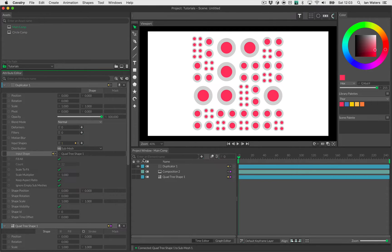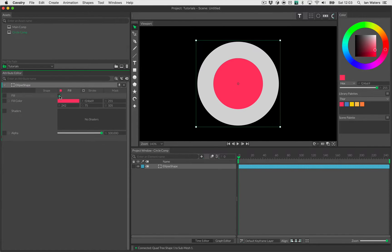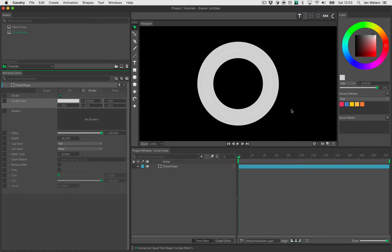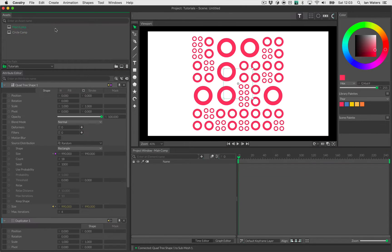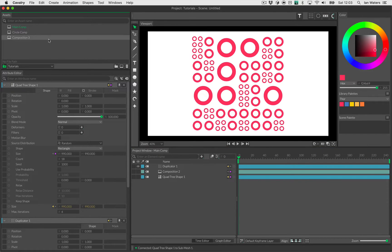Now I'll go in and turn off the fill because we don't need to see it. On the stroke, I'll select that and choose a vivid pink — or is it magenta? Terrible with colour names. So with that done, we've got our circles already. Now let's make our other two comps.